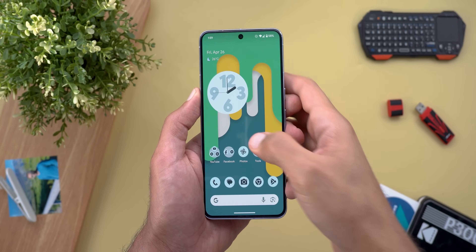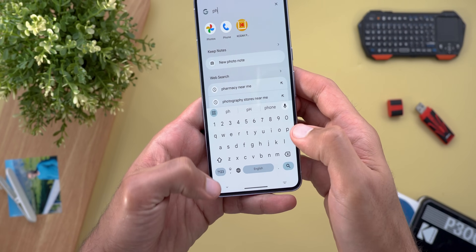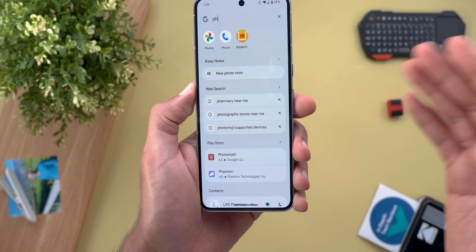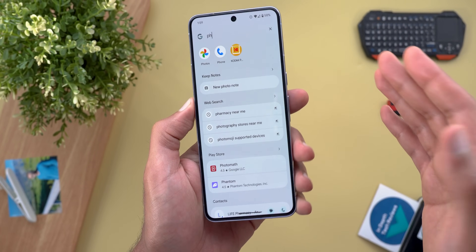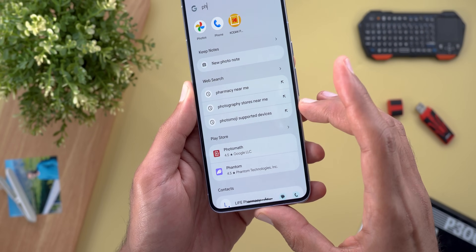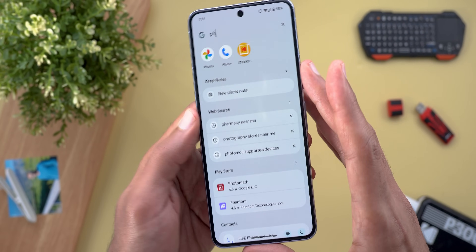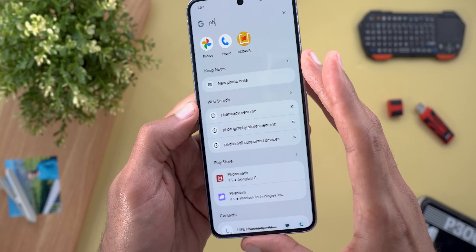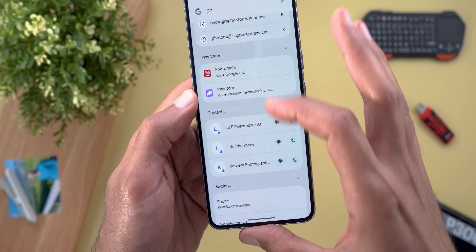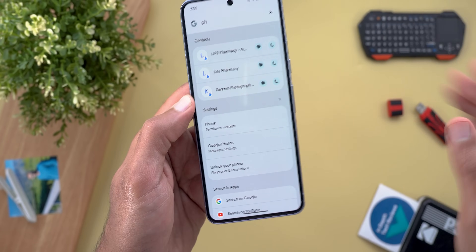What's more exciting is the system-wide search, so let me show you what's new. You'll notice that when I search for something, the results from each app are now separated with their own headers — so for example I have Keep Notes, web search, Play Store, contacts, settings, and so on.